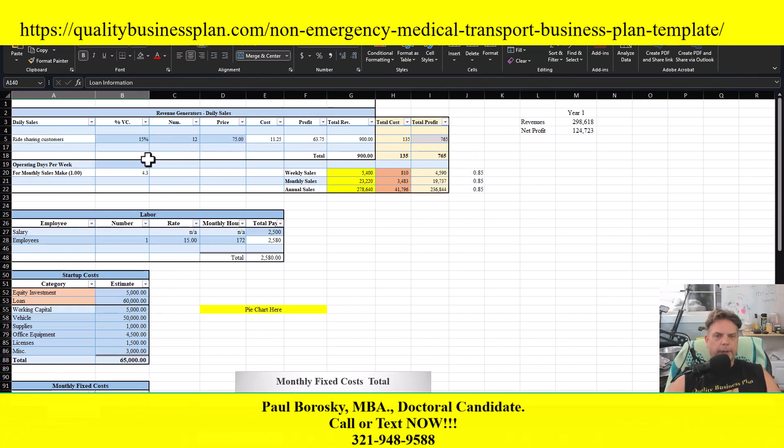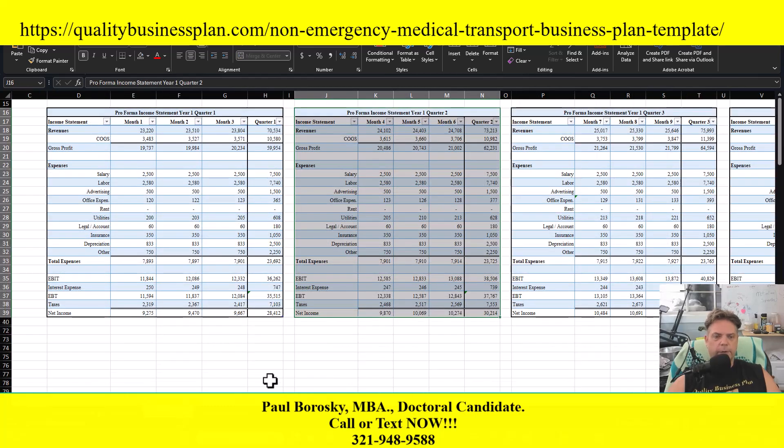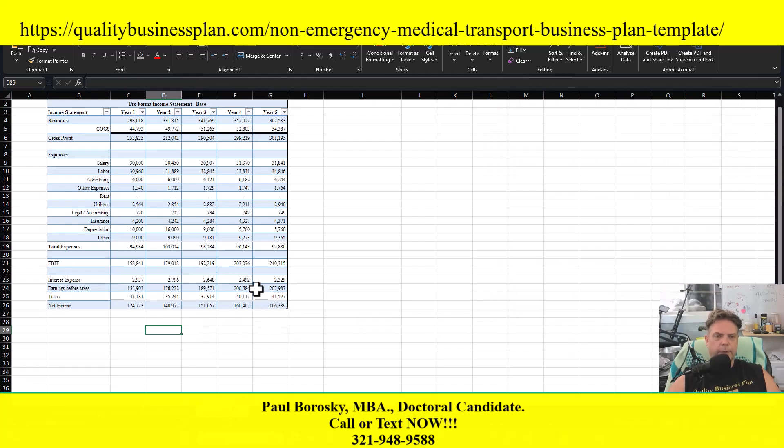Once you update all this information on the information page, your profit and loss will be updated as well as your income statement.